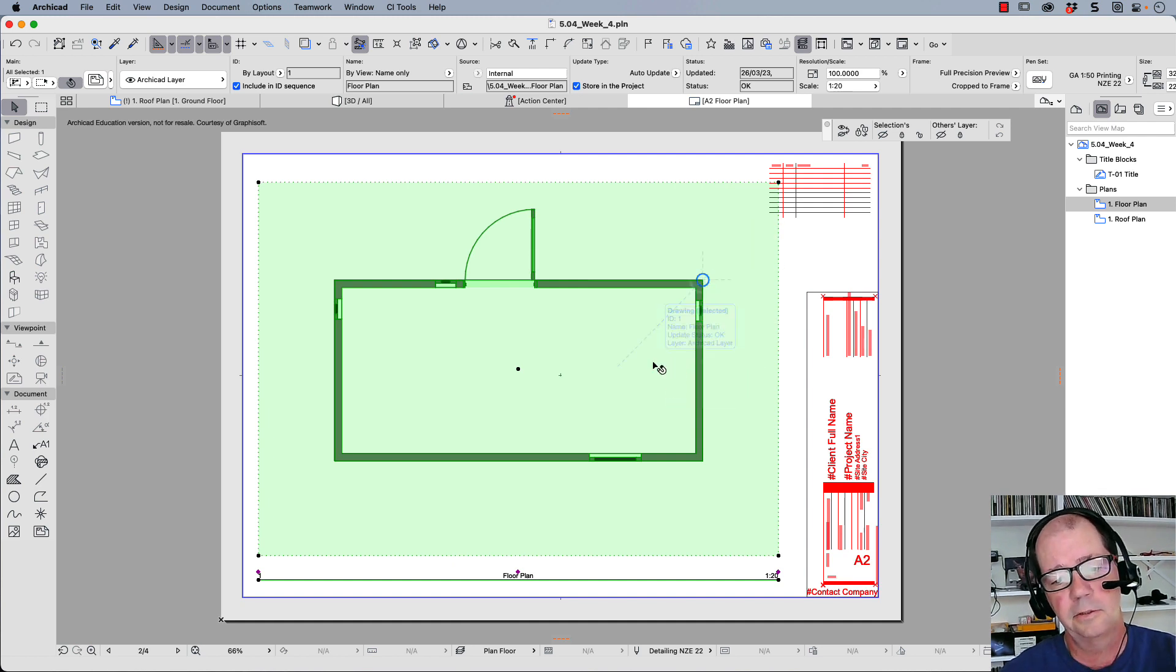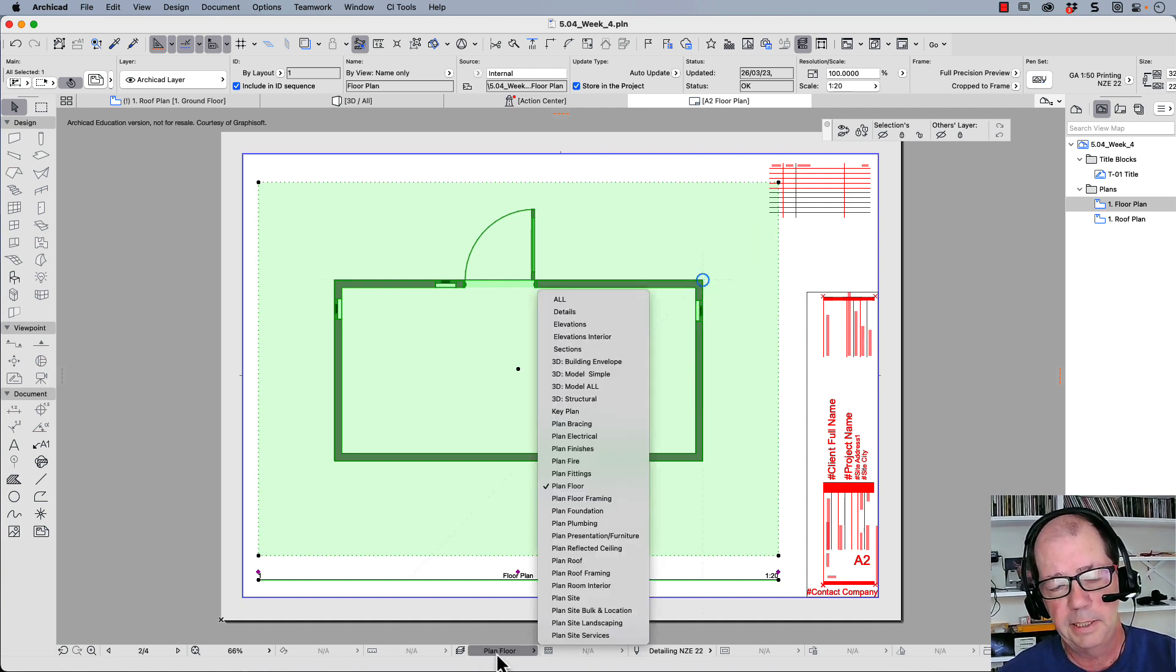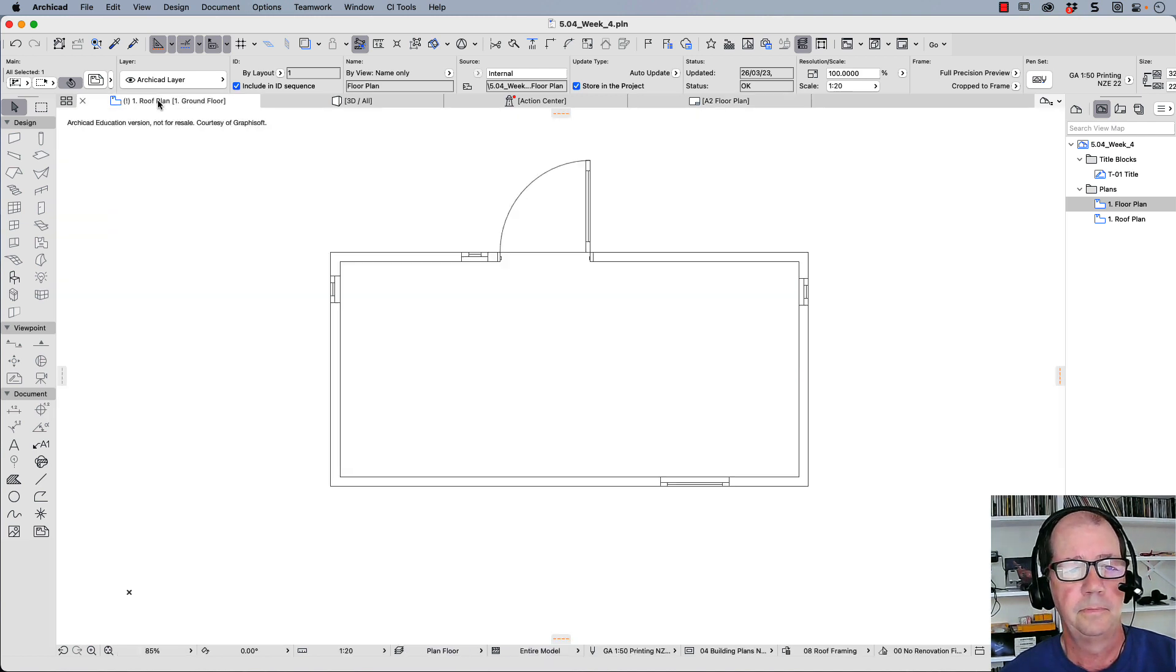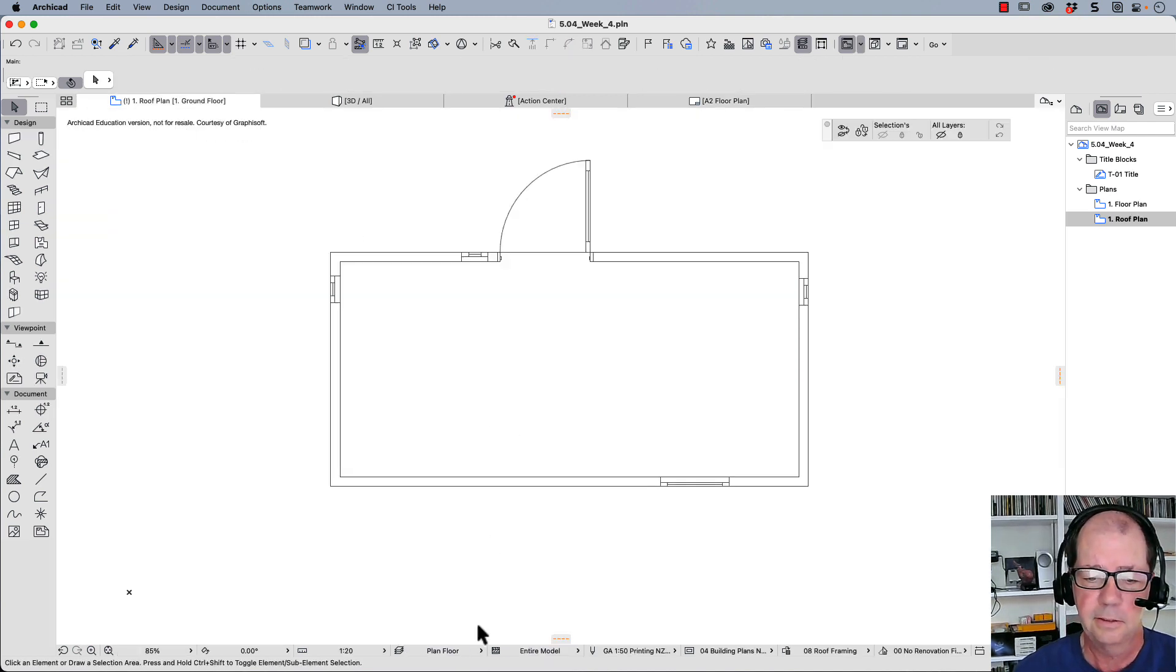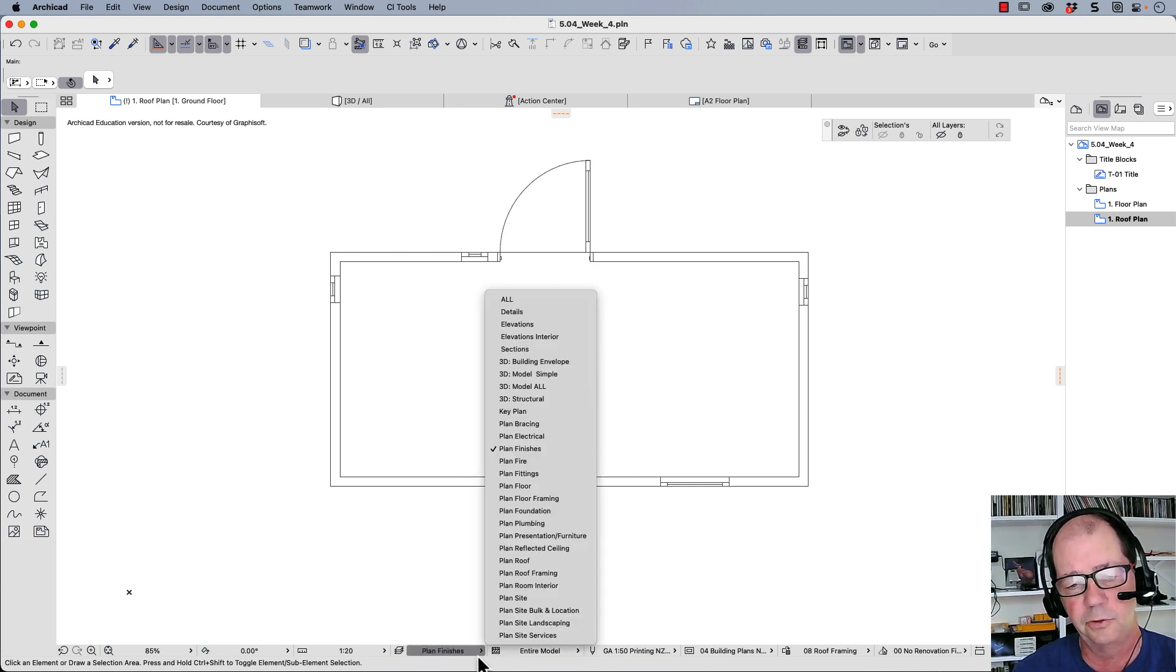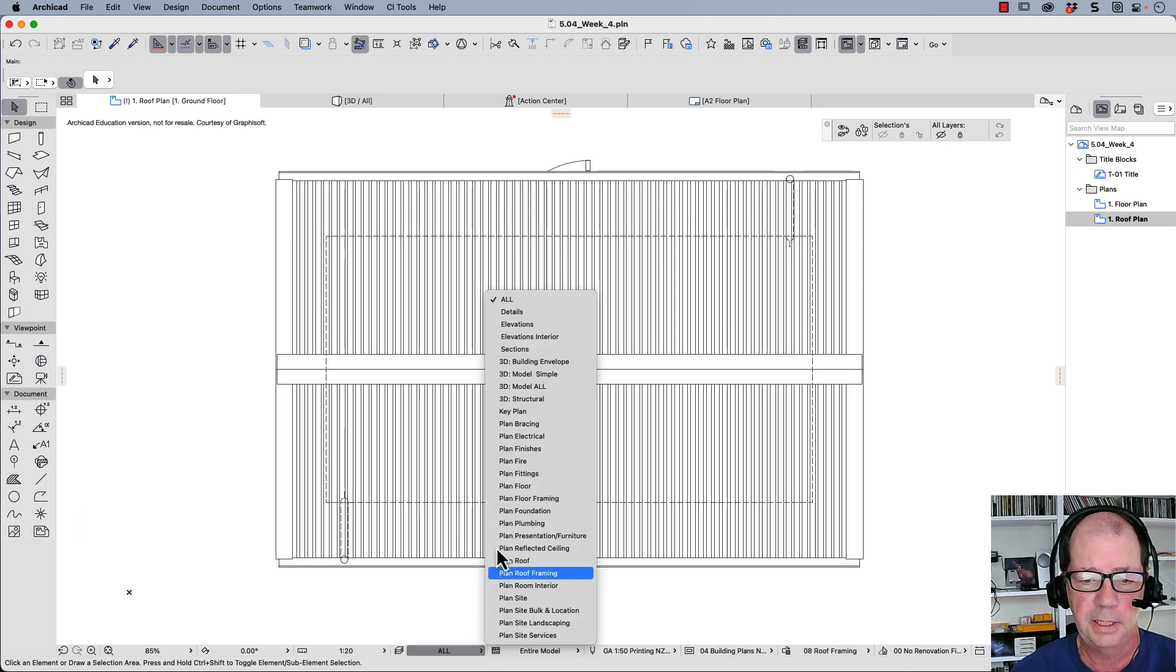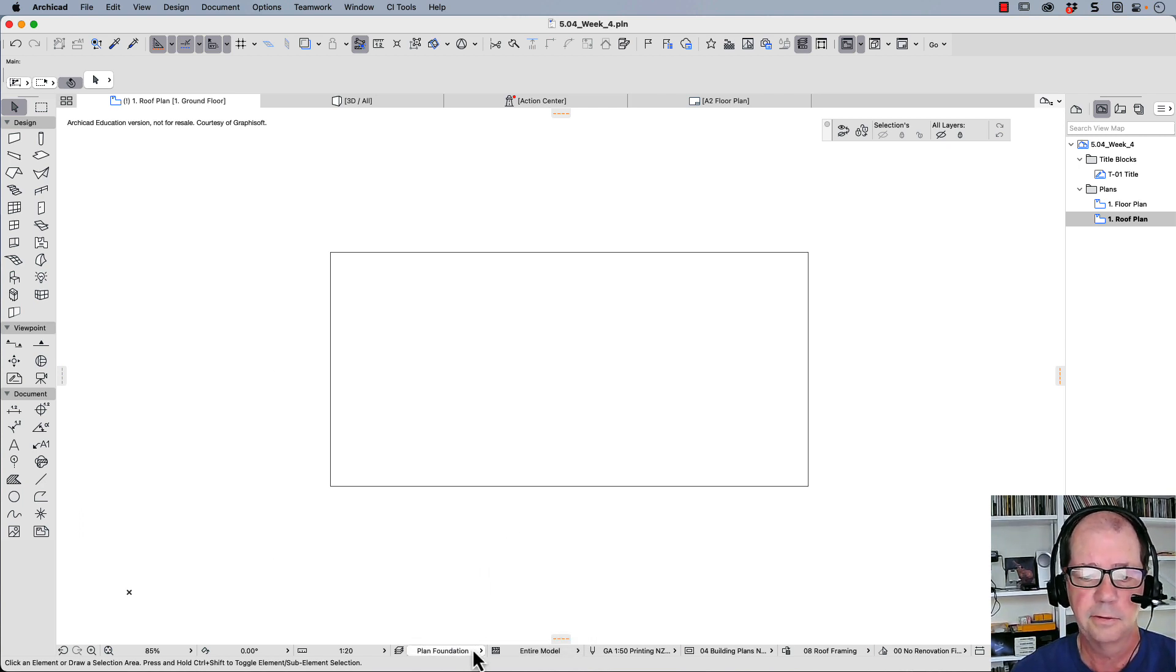So let's just quickly go over that again. The layer combinations show what's visible. So the layer combinations show views that give information that you want to have. For example, we want to see everything, or we want to see the foundations.